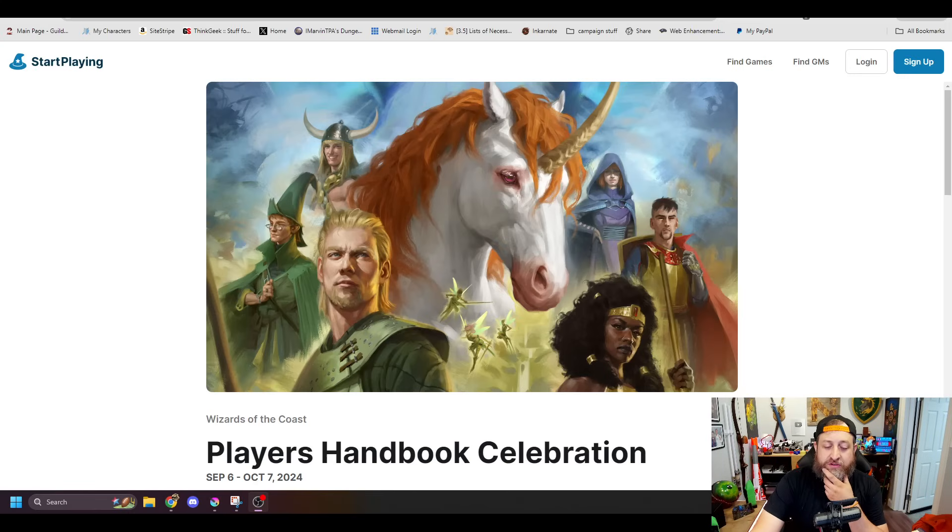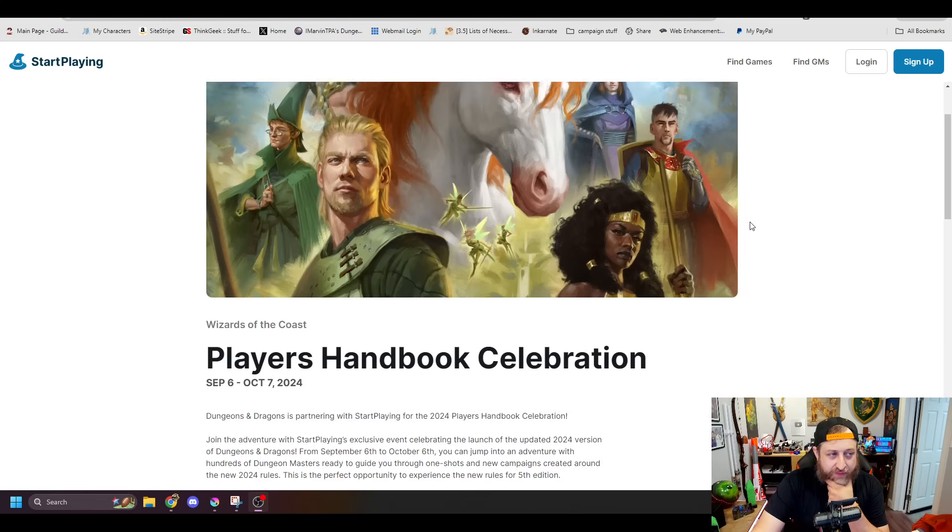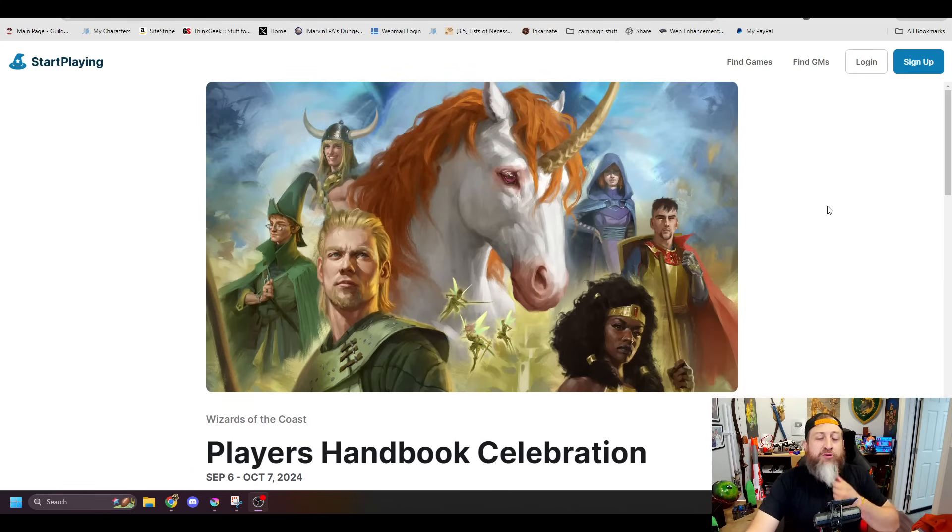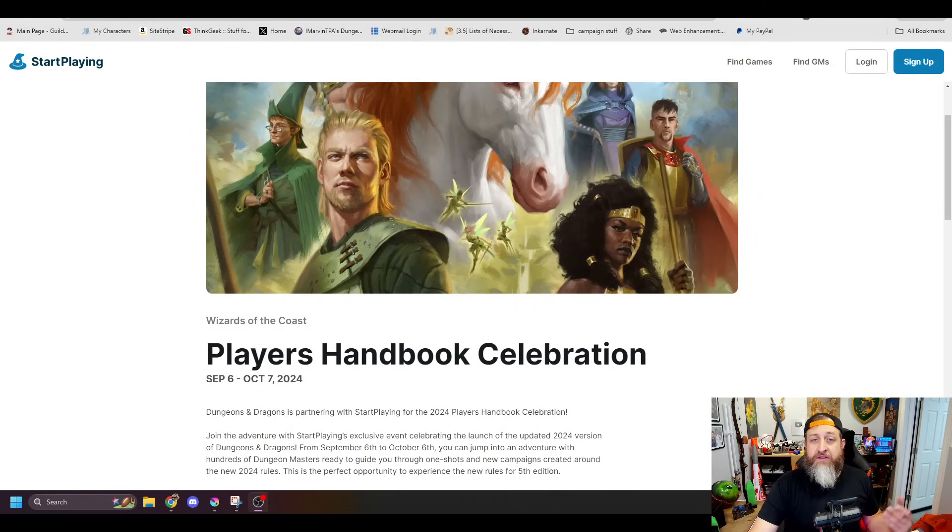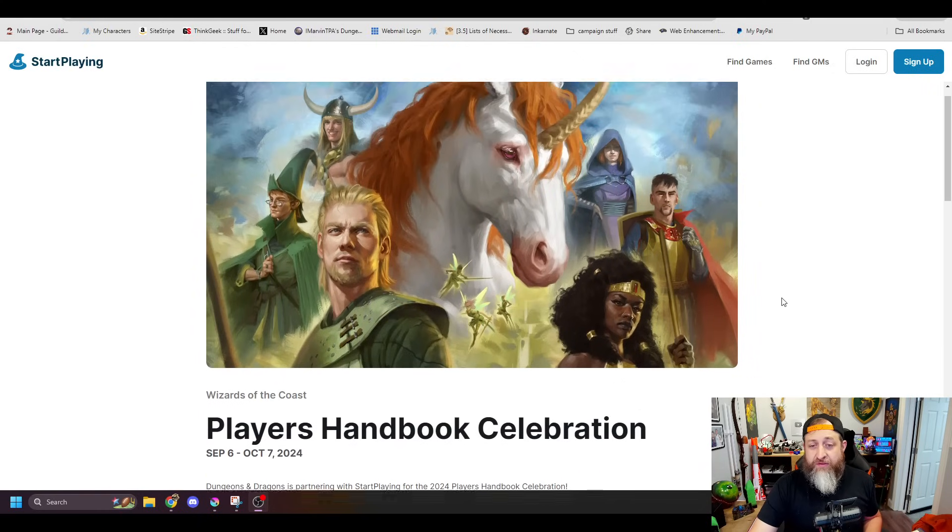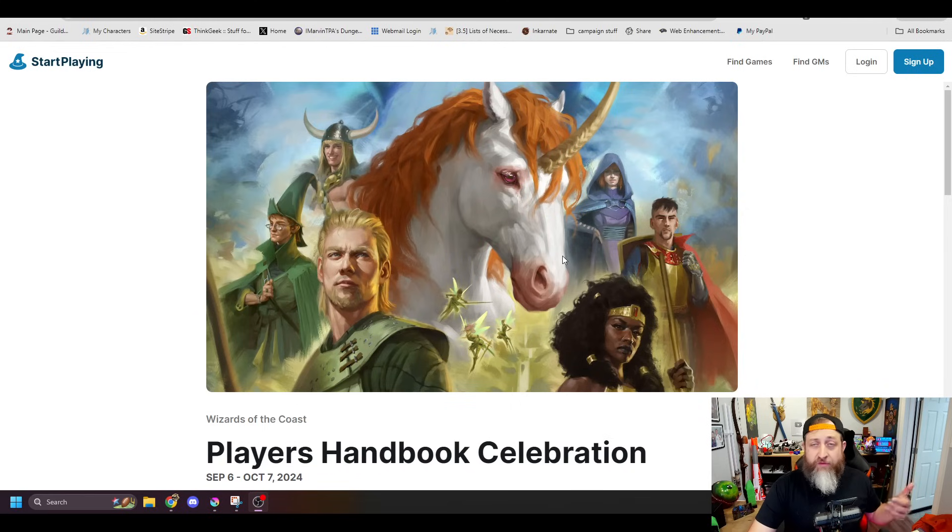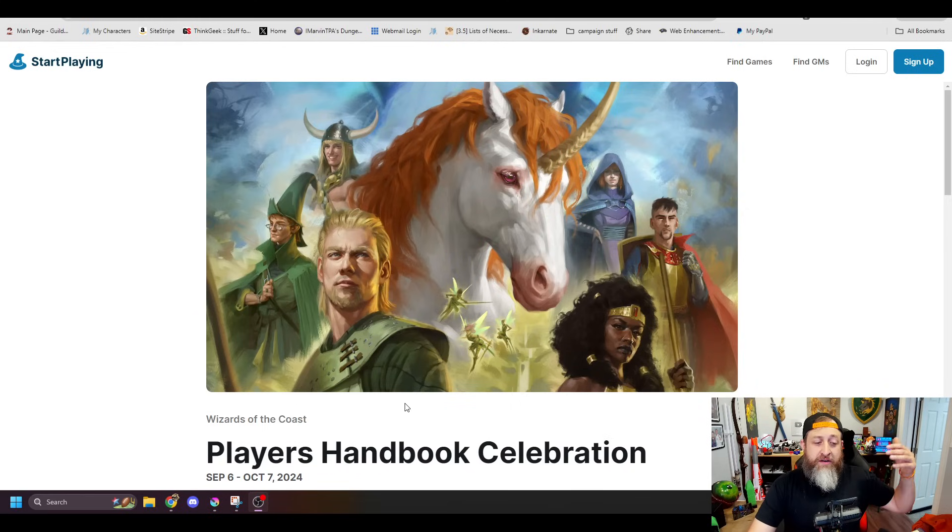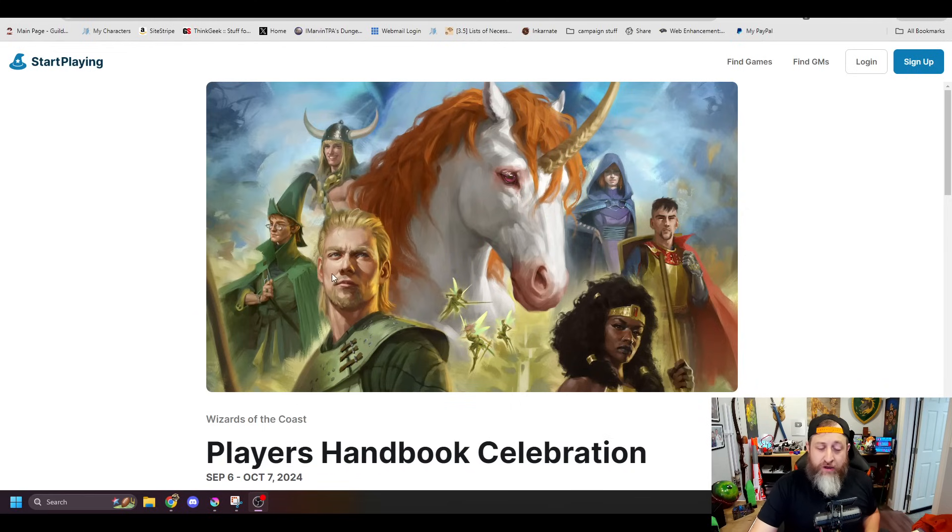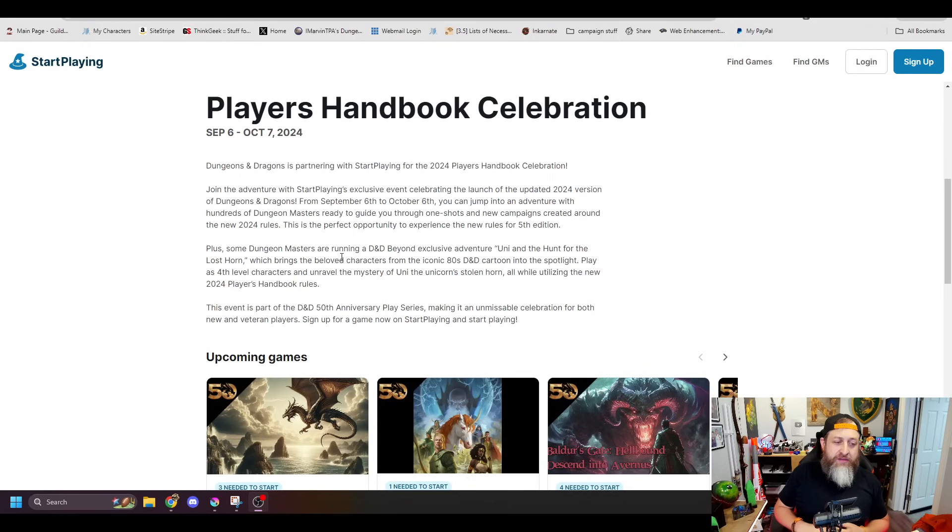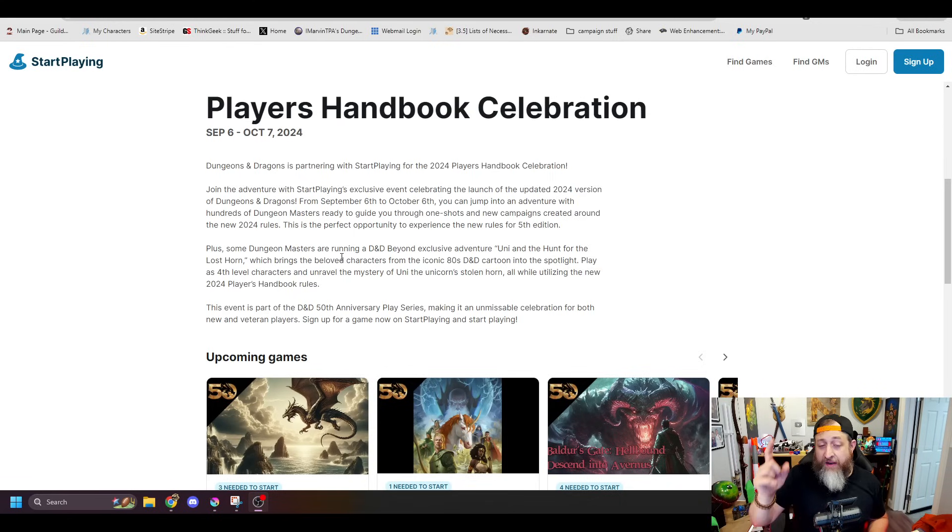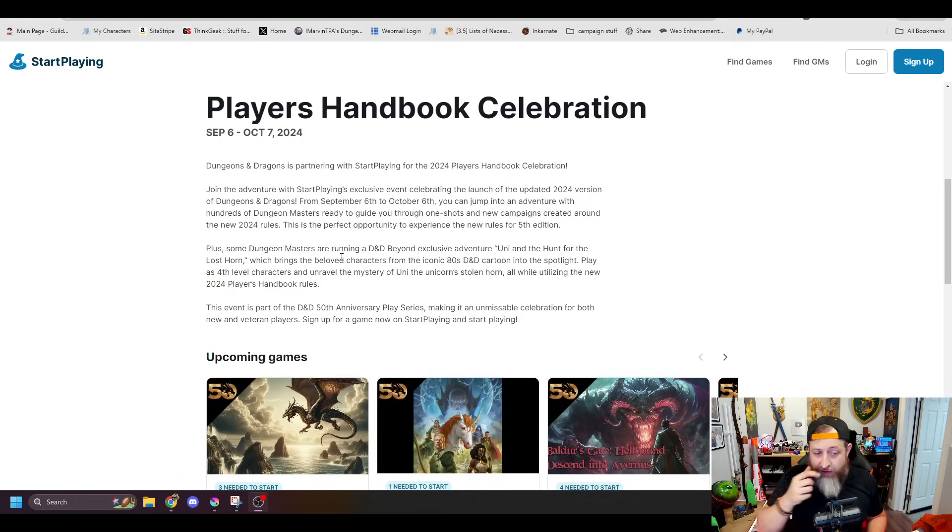But before we dive into that, I actually wanted to talk to you a little bit about an upcoming event that actually starts tomorrow, and if you're looking to play the 2024 core rules, and hey, if you love the D&D cartoon as well, then do our friends over at Start Playing have something pretty interesting for you, and this is their Player's Handbook Celebration, which kicks off tomorrow, September 6th, and is going to run through October 7th. We can also see right here the updated art showcasing all of the characters from the cartoon in a more updated, older version of themselves.